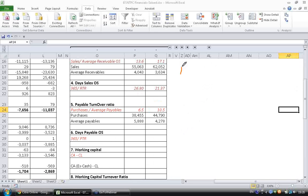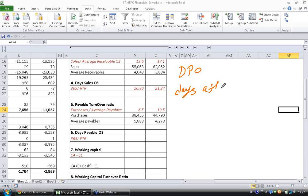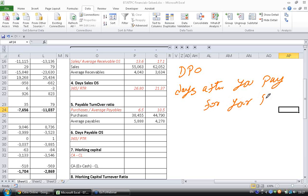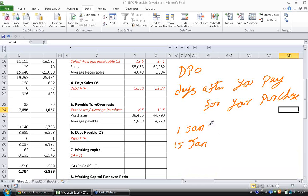Let's look at the next ratio, which is Days Payable Outstanding Ratio or DPO Ratio. This implies after how many days you are paying for the raw material you purchased. For example, if I am buying raw material on 1st January and repaying for that on 15th January, then it means that days payable is 15 days — you pay after 15 days of your purchase.